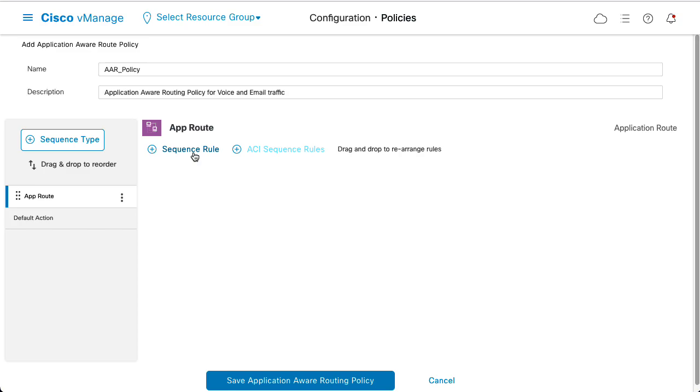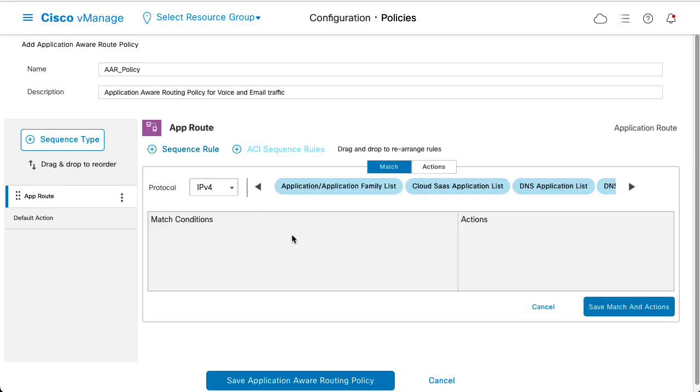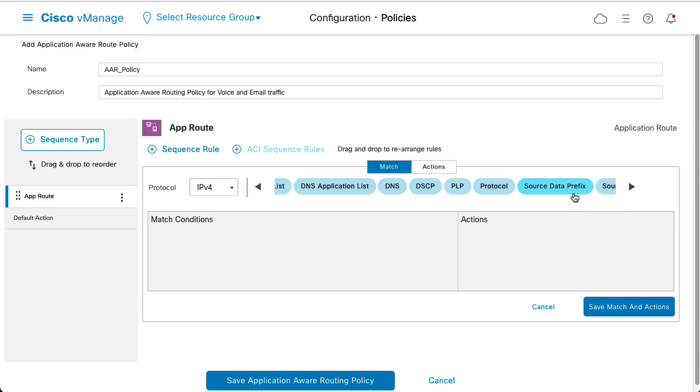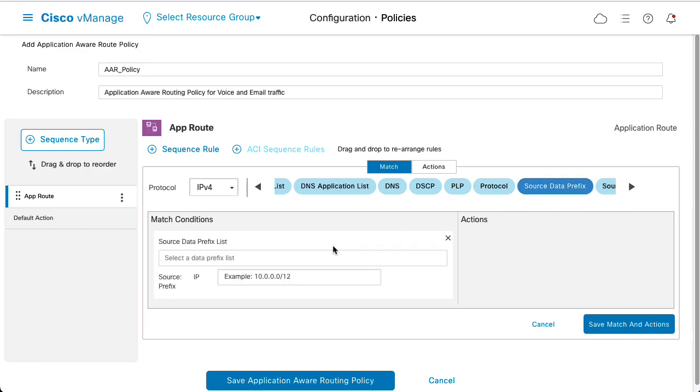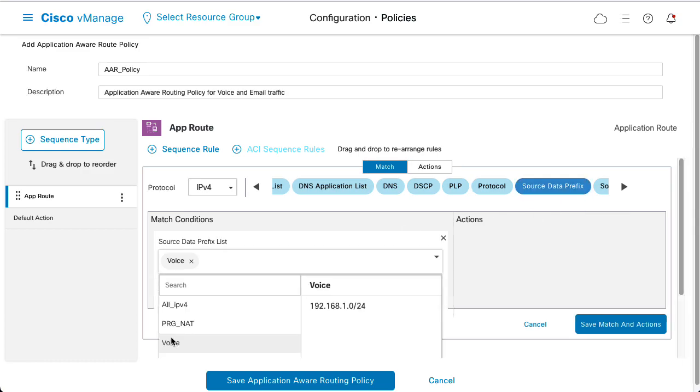Click Sequence Type and add a sequence rule. Set the matching conditions for the first sequence. Click Source Data Prefix List and select the voice subnet from the drop-down menu.